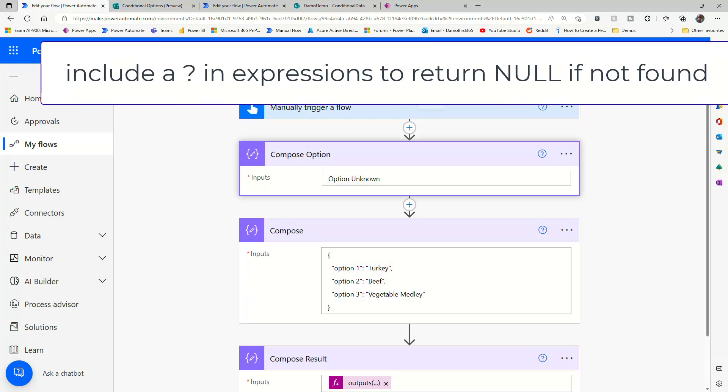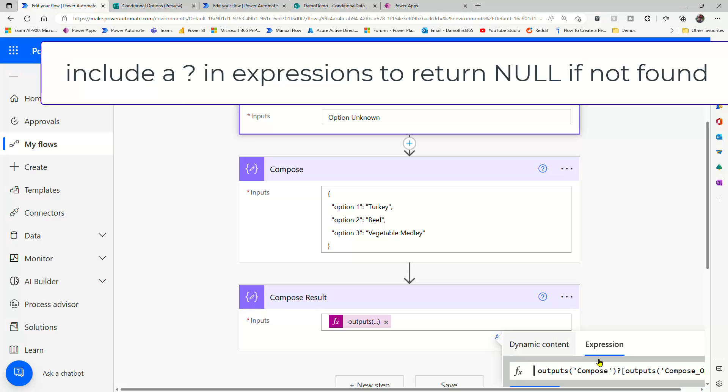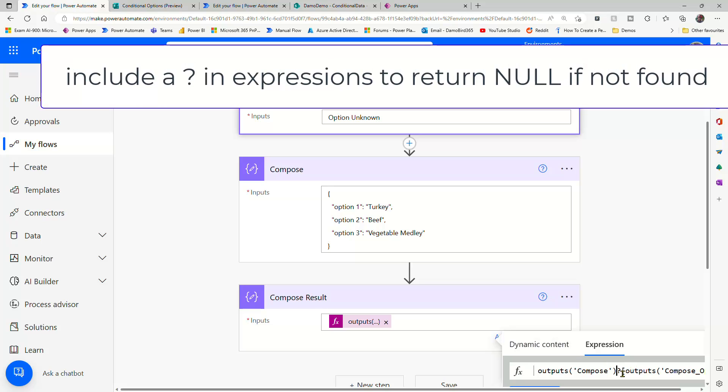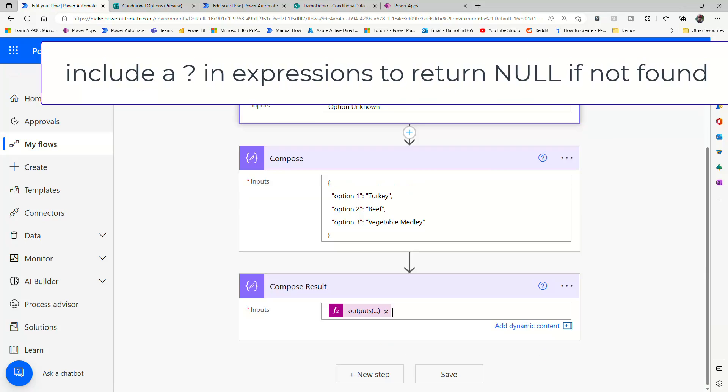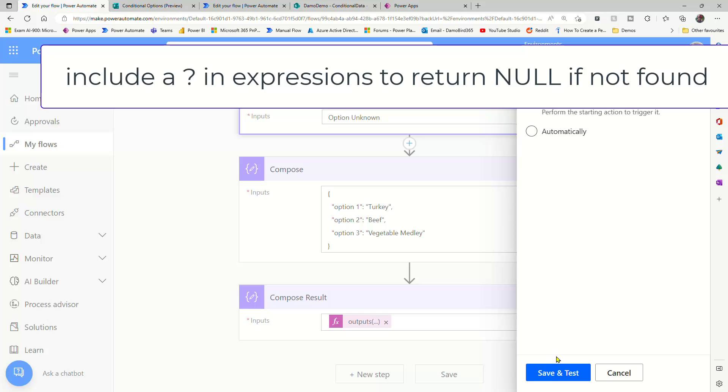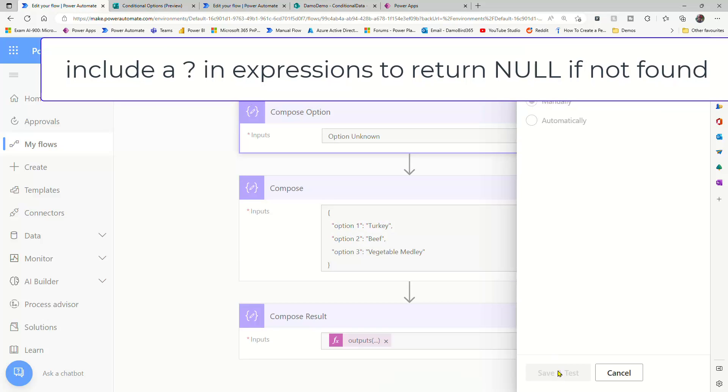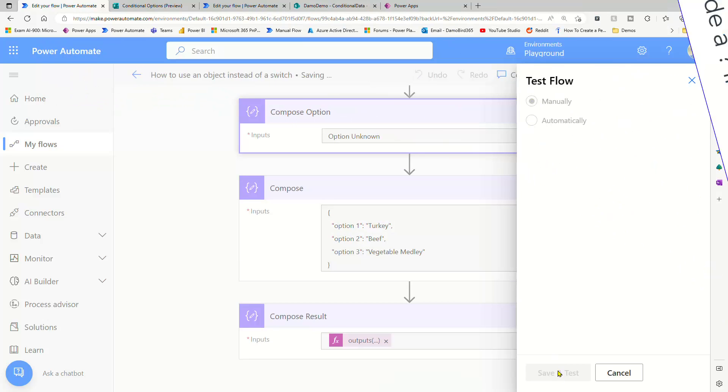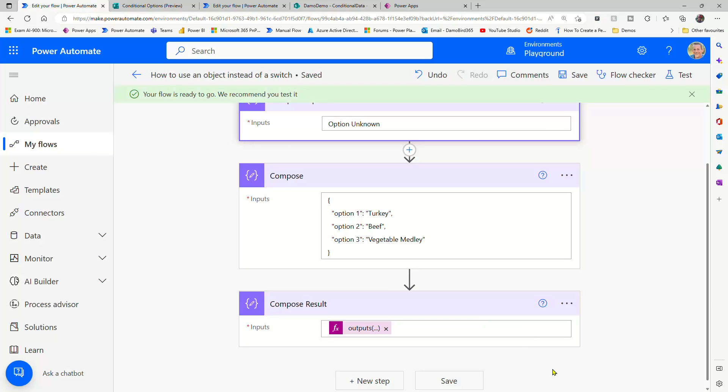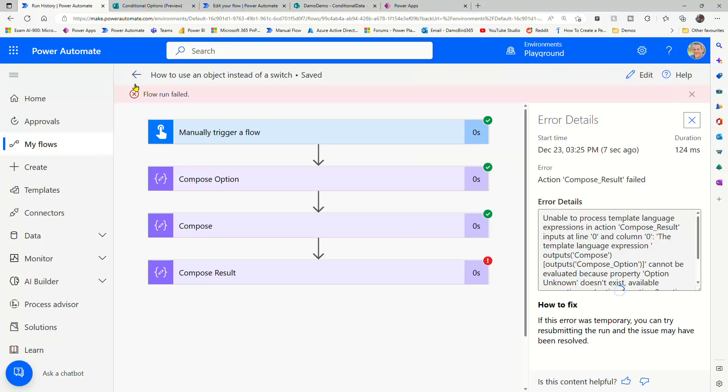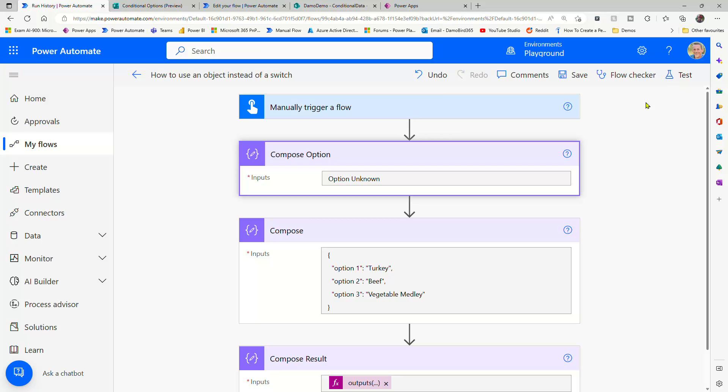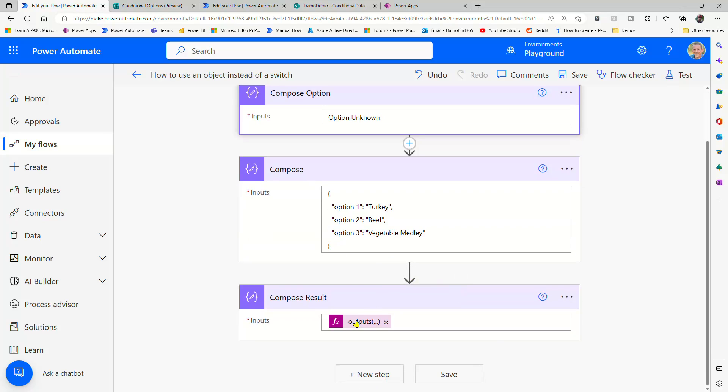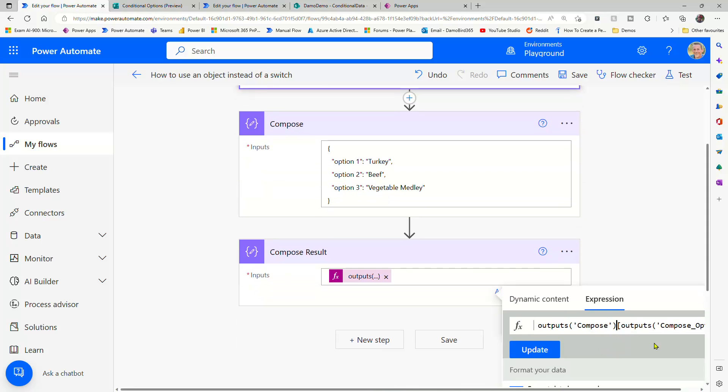If I was to go into edit and take out that question mark, and hit update, and we test it, my flow will actually fail because it won't find the option unknown in my object. So here we go, my flow run has failed. So first of all, it's very important for this particular solution that we include the question mark.